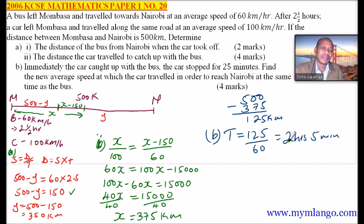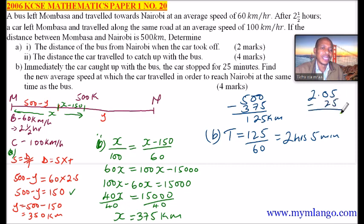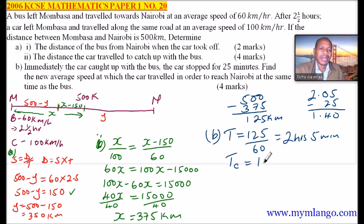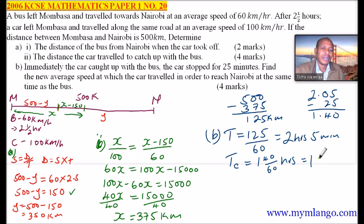After subtracting the 25-minute stop, the time available for the car to travel to Nairobi is 1 hour 40 minutes, which we can write as 140 over 60 hours, equal to 1 and 2 over 3 hours, or 5 over 3 hours.